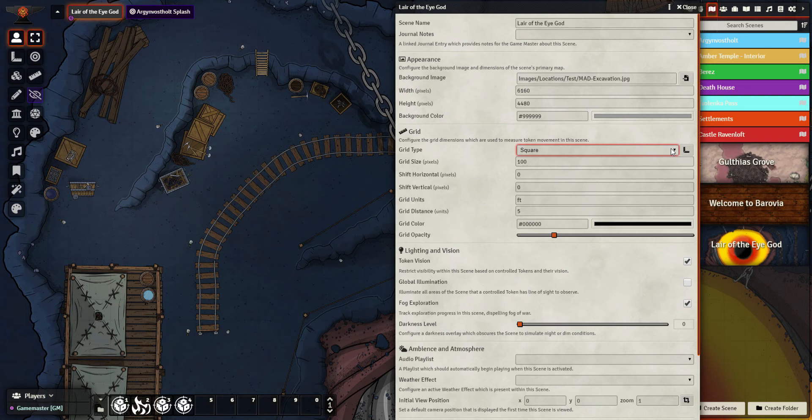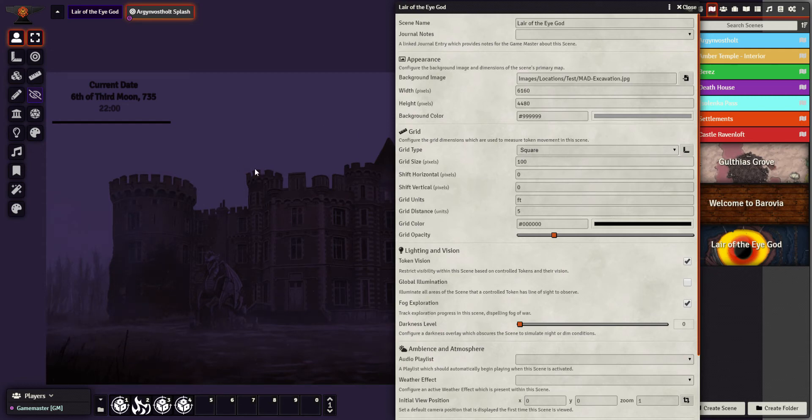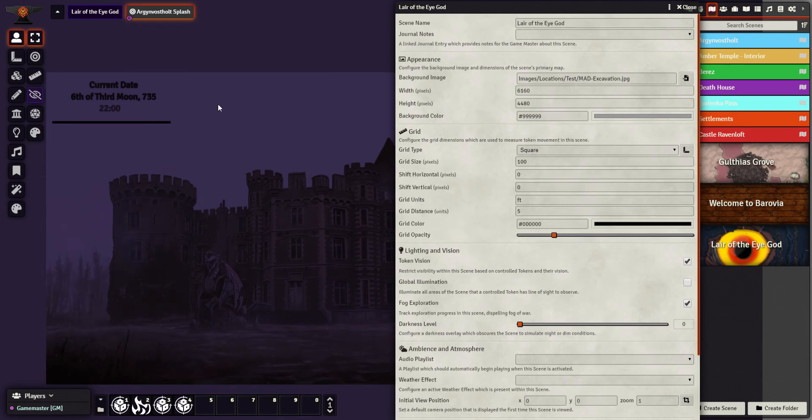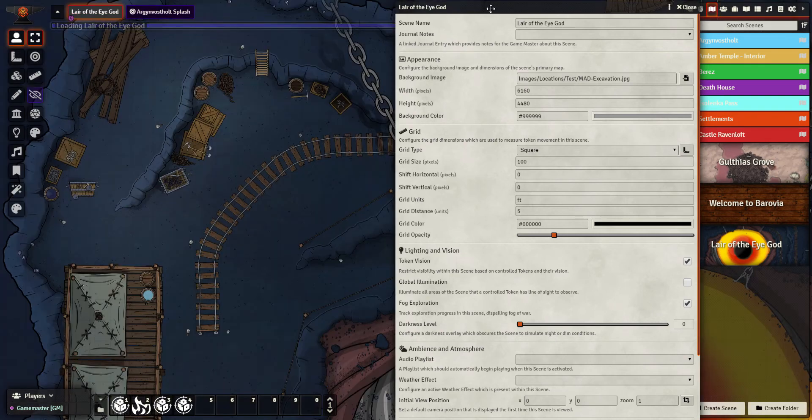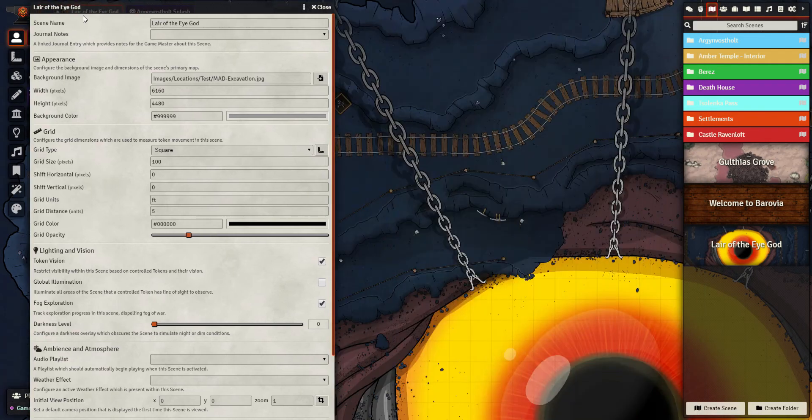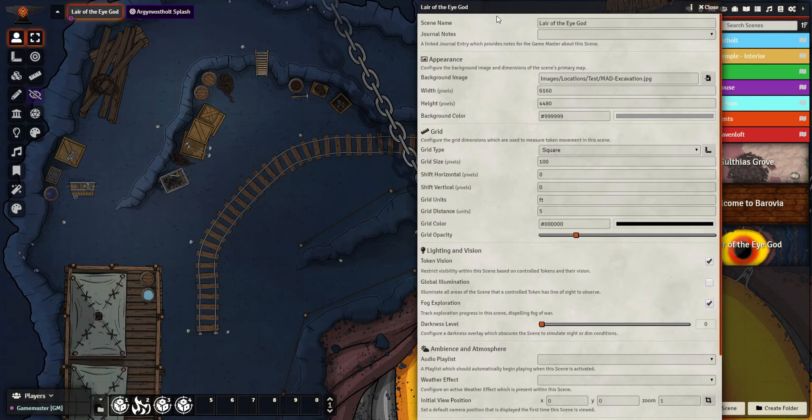Most maps are going to have a grid, but occasionally I'll have like our Argenvosstholt splash screen here or the welcome screen I use for my campaign that is meant to be a bit of a fancier image background. On them I've chosen for them to be gridless because tokens are never going to move around on that. However, tokens are definitely going to move around in the Lair of the Eye God.